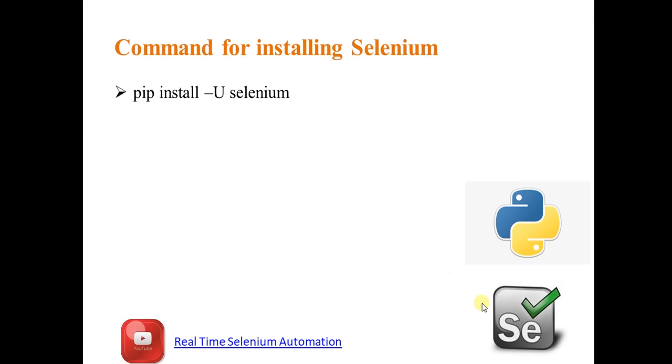Now we will see how to install Selenium. To install Selenium we have to run the below command.